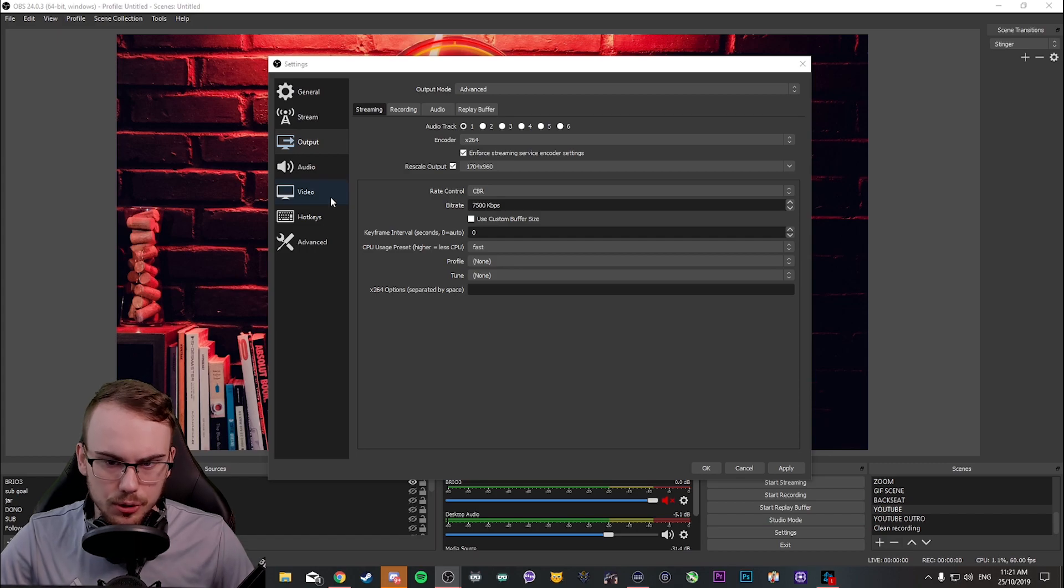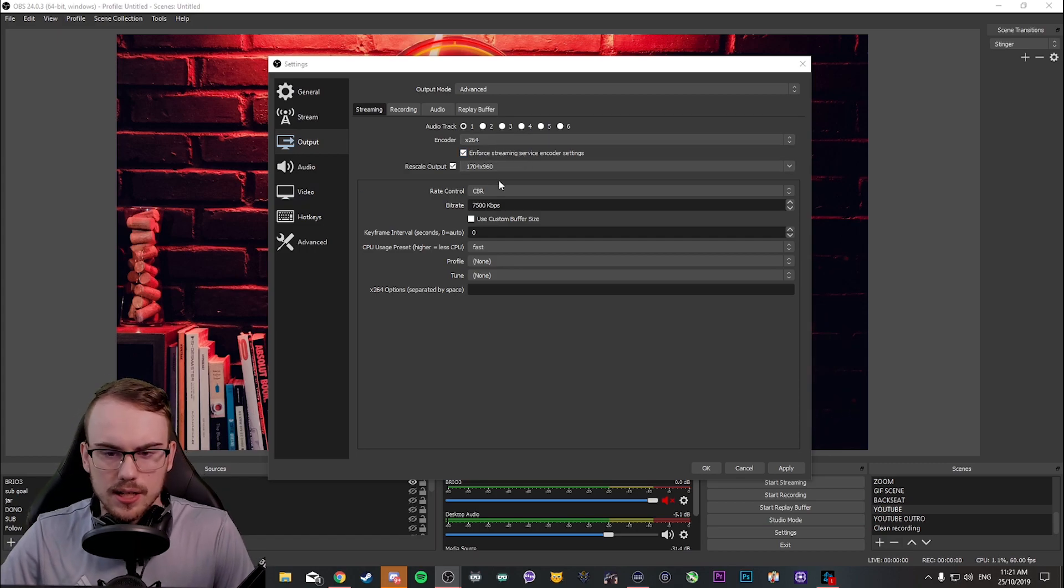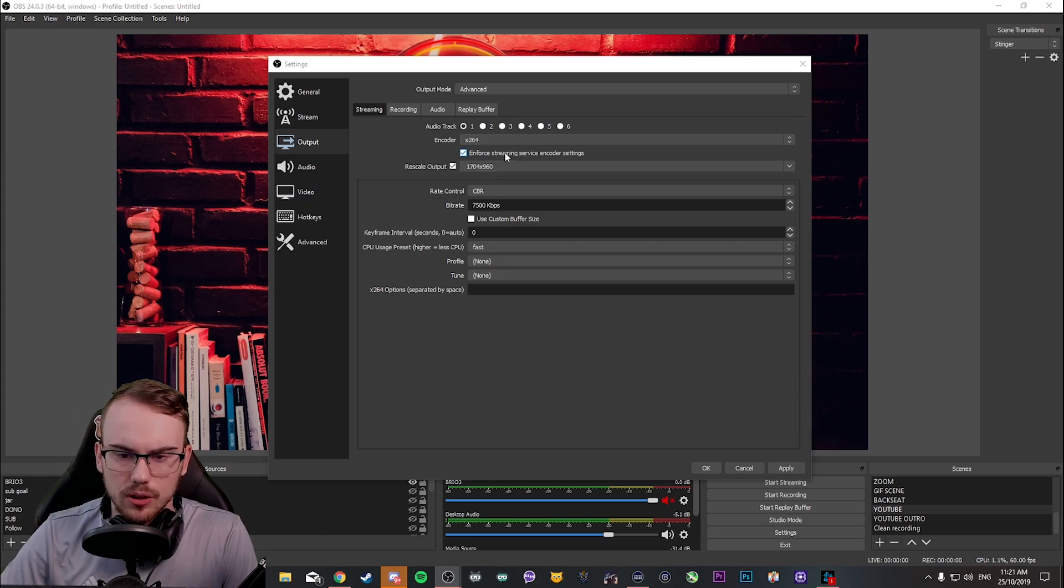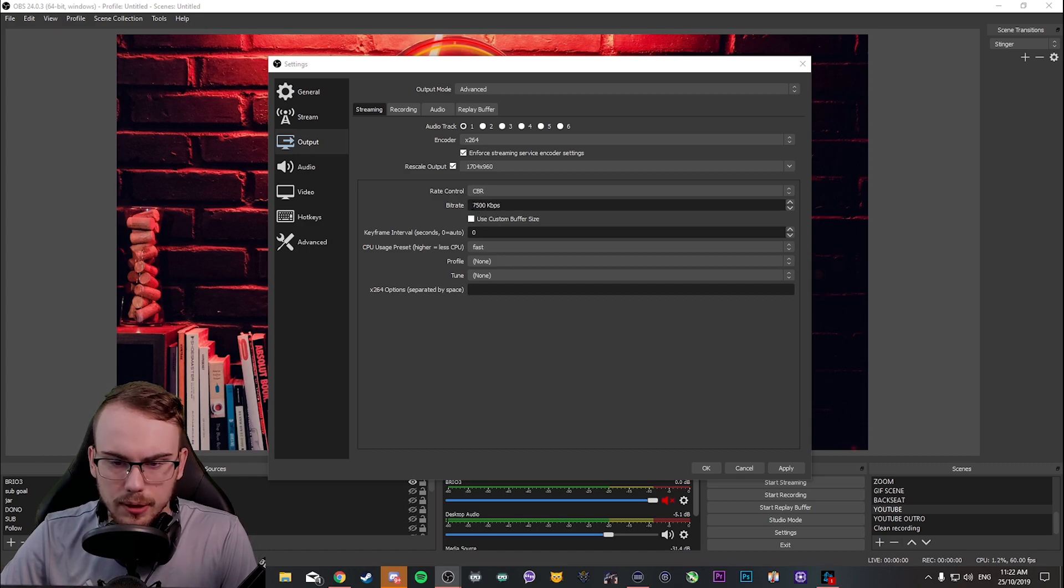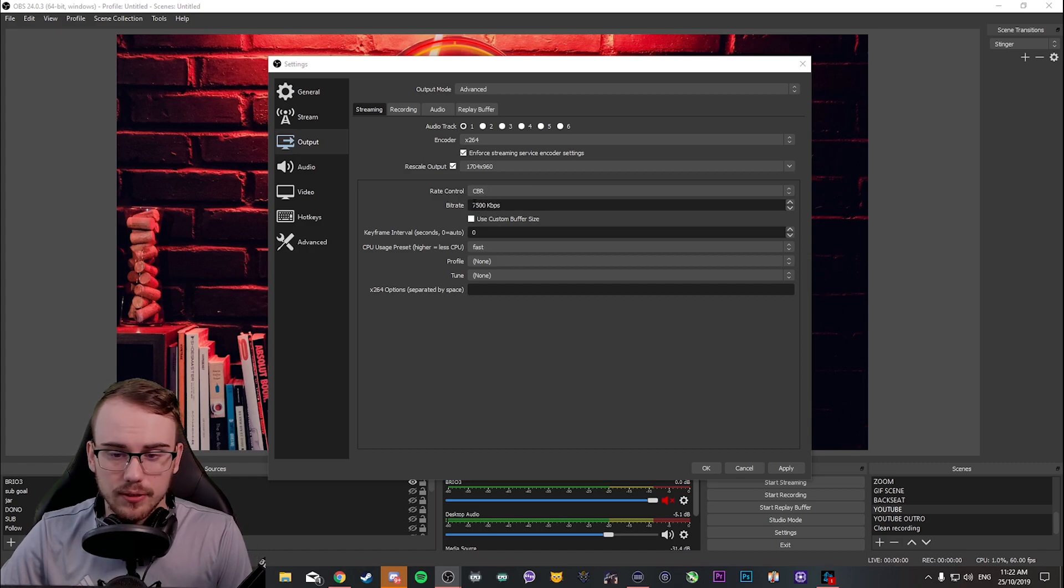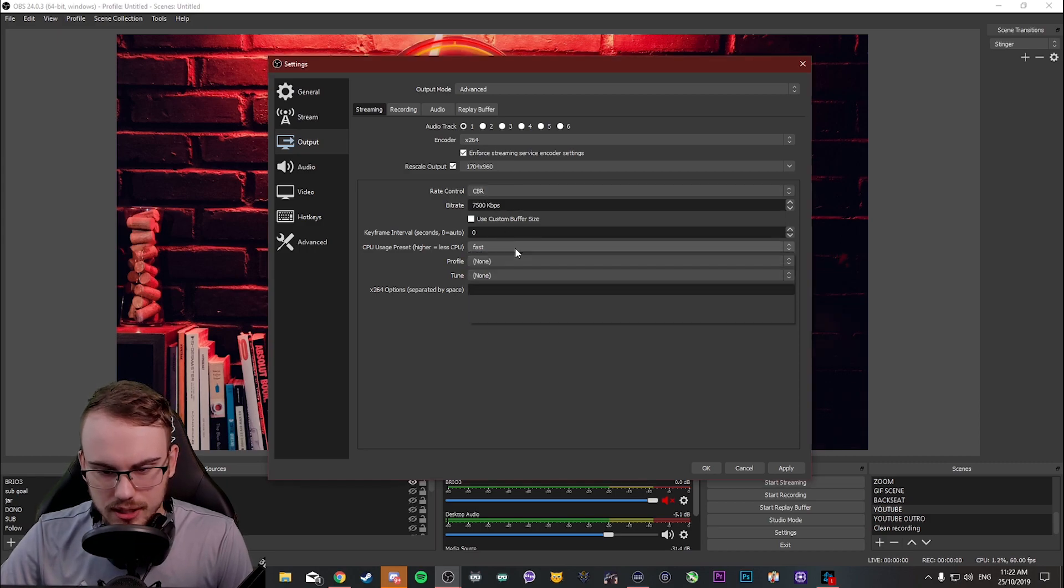X264 uses your CPU. The same applies with X264. Keep it on CBR. As for bitrate, we'll cover that soon. But this is the bitrate that I use, 7,500. And we're going to go down towards presets.